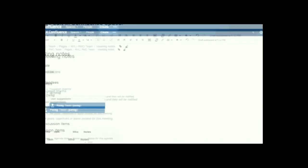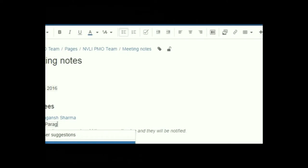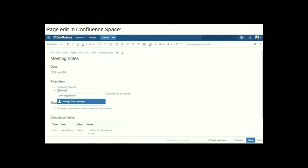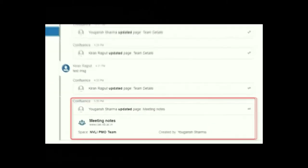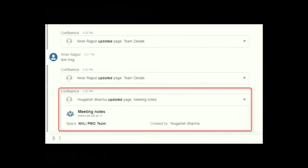Here is a scenario where I am editing a meeting note in a Confluence space — NVLI PMO Team. When I click Save, I get an instant notification in my HipChat room within microseconds. In the notification, you can see who updated the page, the page name, when and by whom it was created, the name of the space, and a URL link to the page where the change happened.